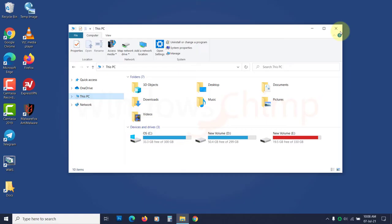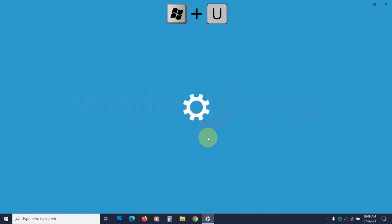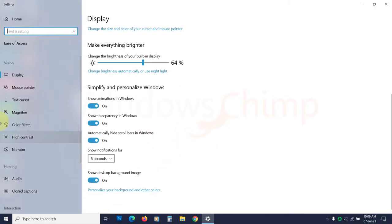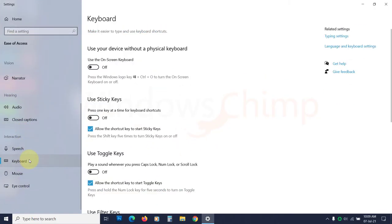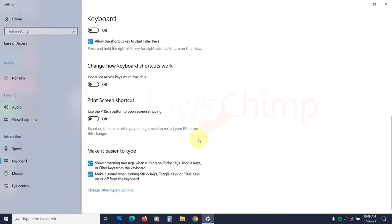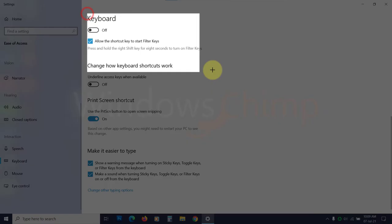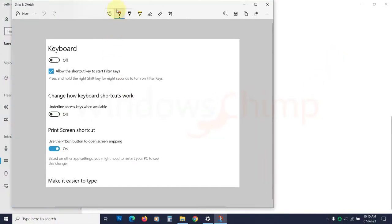To solve this issue, press Windows plus U key. From the left sidebar, select Keyboard. Now scroll down and find the Print Screen shortcut section. Enable the Use Print Screen button to open screen snipping. This way, you will be able to take screenshots easily.